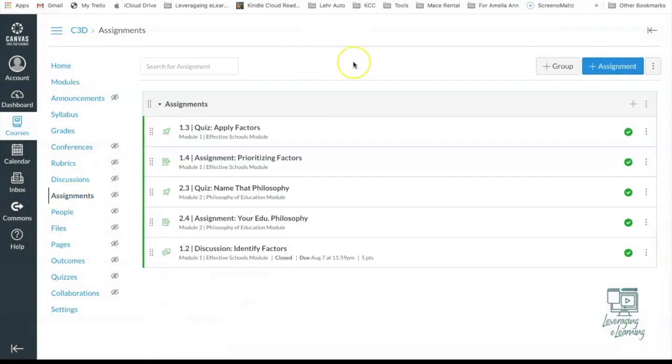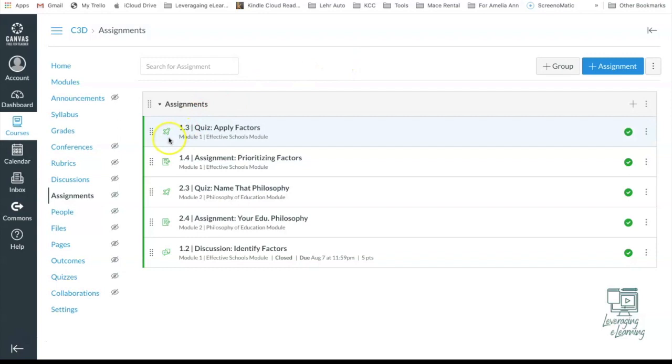And here we have the assignments. Now I want to make it really clear. Any type of learning activity where you have set that it is graded with a certain number of points is going to show up in your Assignments tab. This would be for a quiz that has points, an assignment, or even a discussion. Again, any learning activity that has points associated with it.